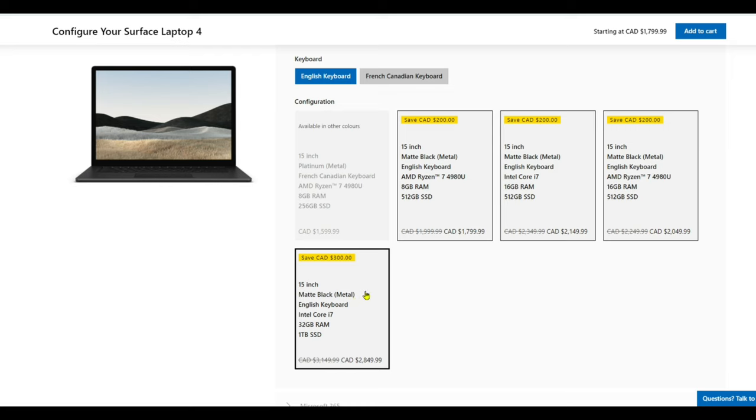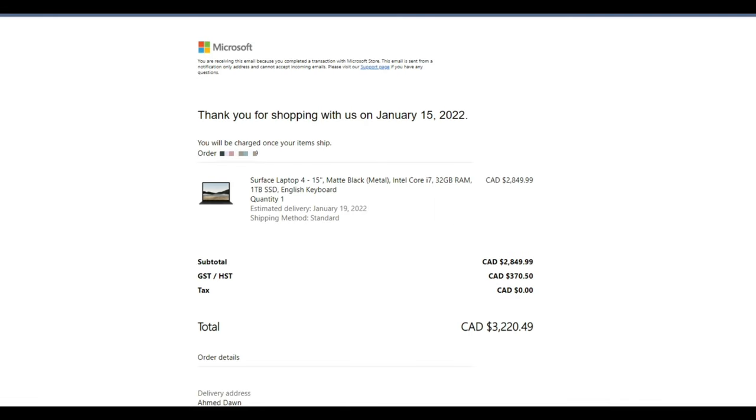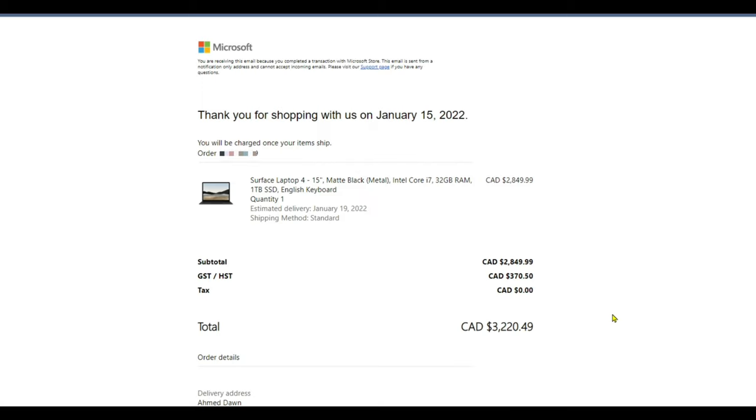Here is my final price: $3,220.49, and the tax was $370.50. I was wondering if I had the opportunity to save on taxes, I would have saved close to $400 right here. This is going to come next week. You can see all the specs here: 32GB RAM, i7, 15 inch Surface 4, and 1TB storage.